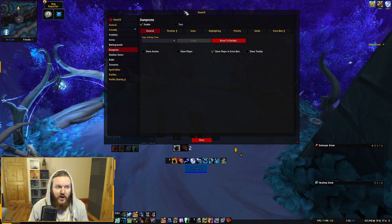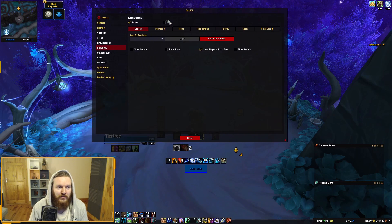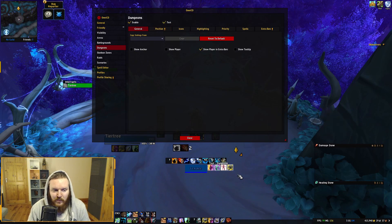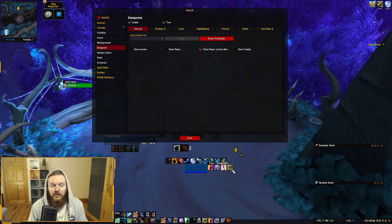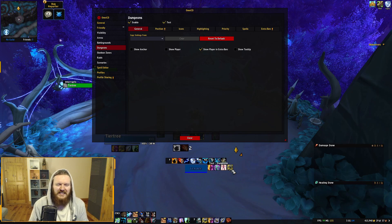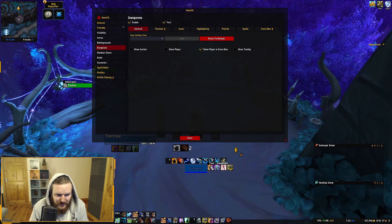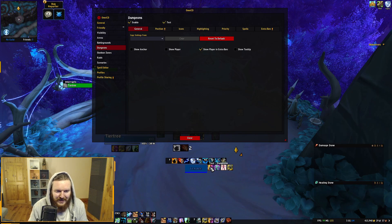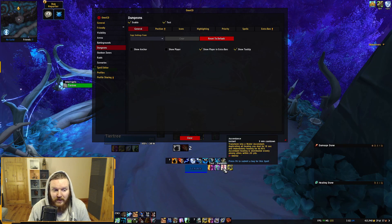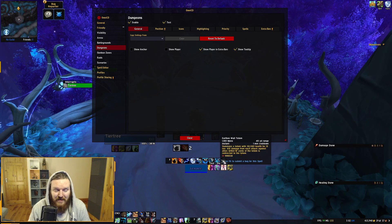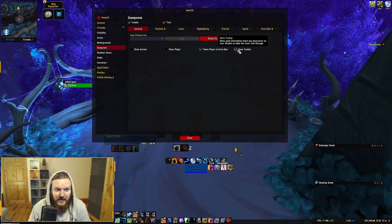If you're using it in dungeons with five members, go to the Dungeon section under Visibility. Click Test and you'll see what the bars look like — you can see defensives like Earth Elemental, Ascendance, and Tremor Totem being tracked. It might be a bit large or oddly positioned at first. You can enable Show Tooltip if you're unsure what an ability is, though I leave it off to reduce clutter.